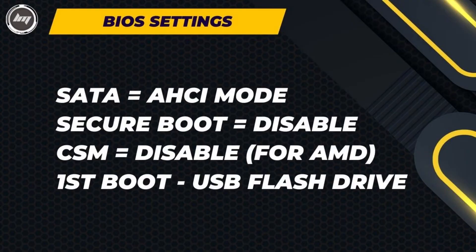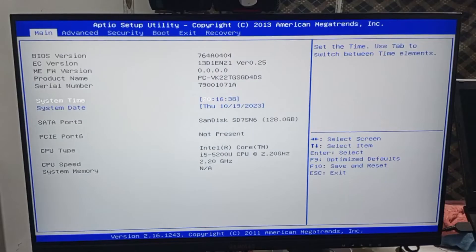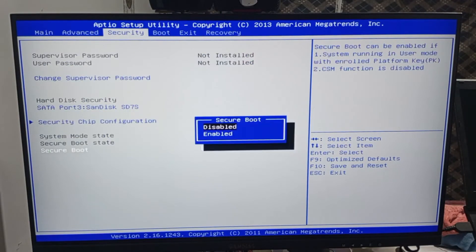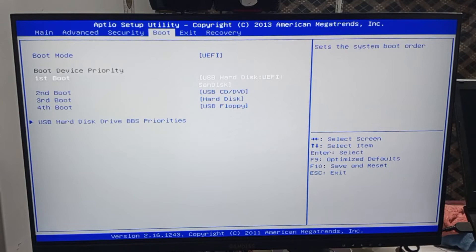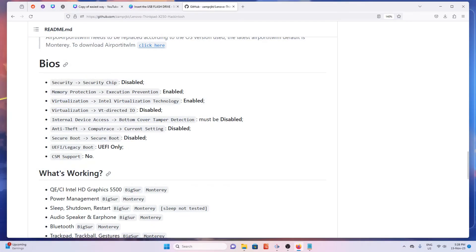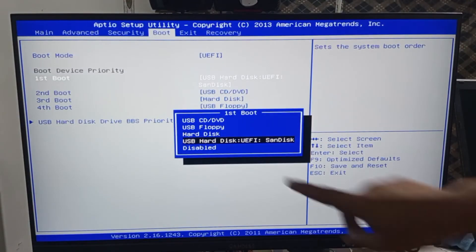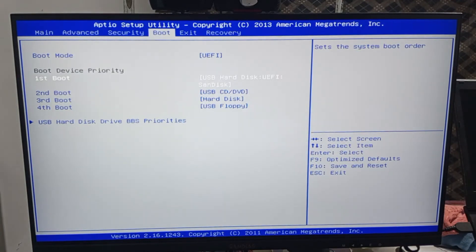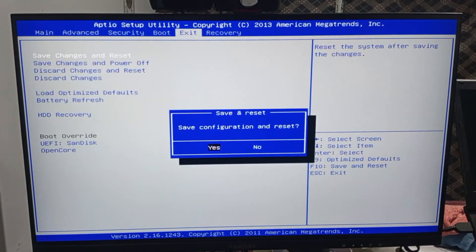These are the basic settings we need to change. If you have this on your BIOS, change it; if not, leave it. Every computer has a different BIOS — yours might be different from mine. If your EFI was from GitHub, change the BIOS settings to match with your machine. Save the settings and exit by pressing F10 once done.